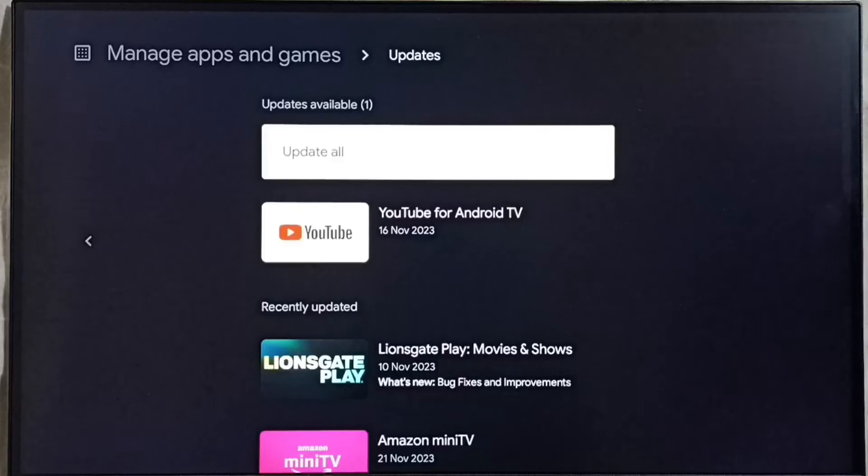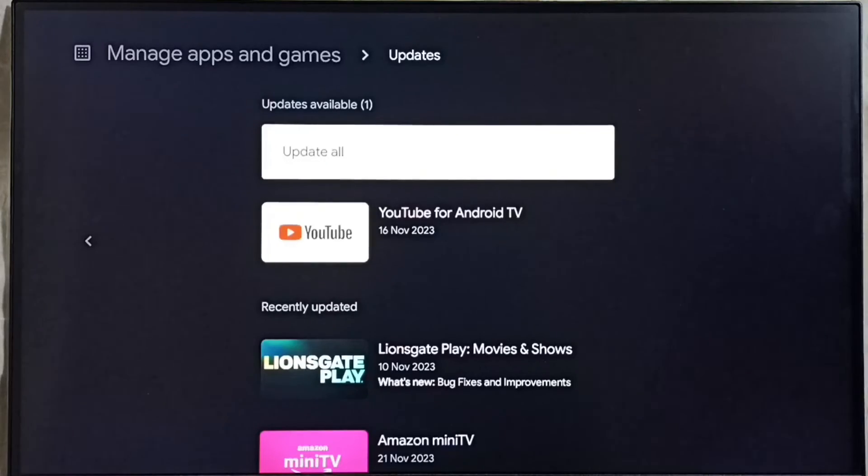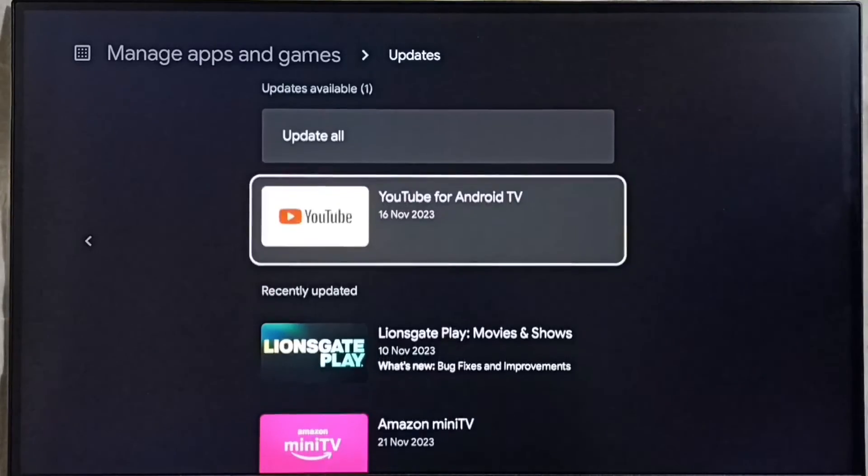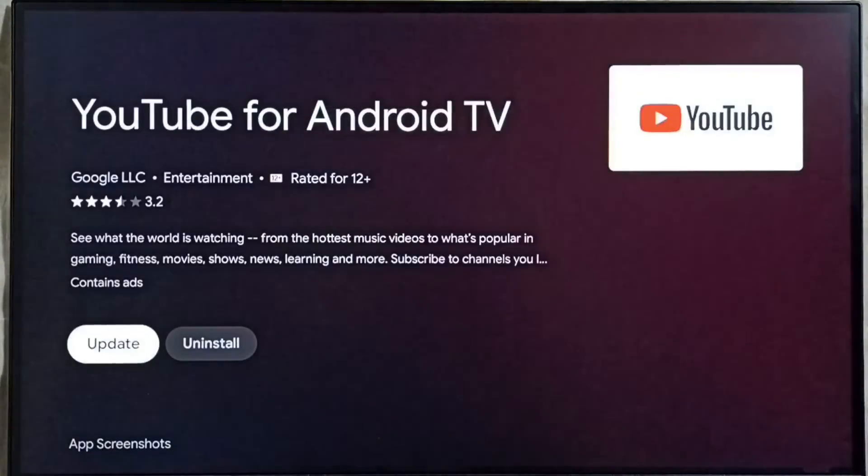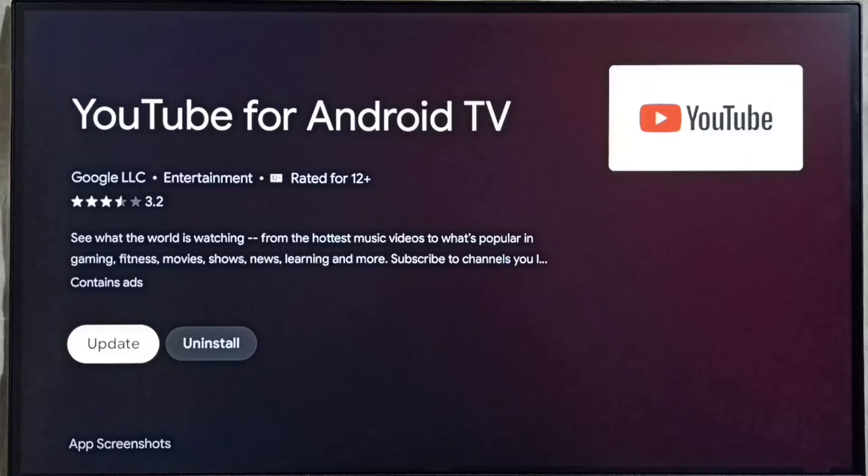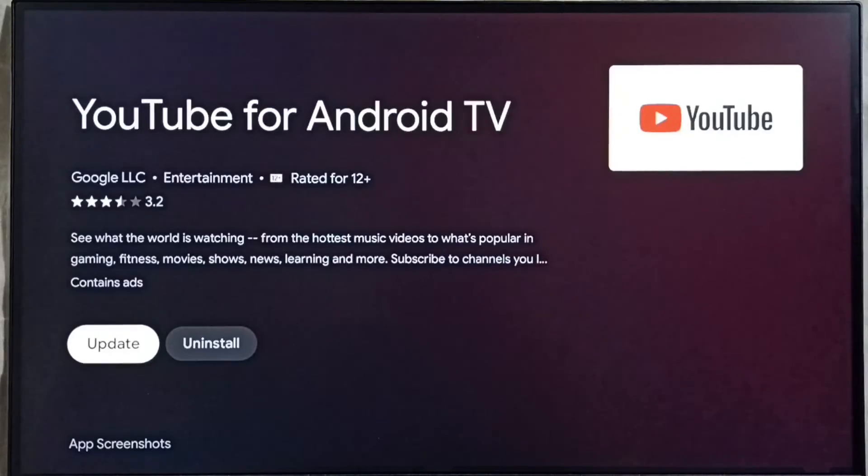Here we would be able to find list of apps for which update is available. From here we can manually trigger update if you want. For example, let me select YouTube, here you can see this YouTube app has one update, you can see update here.